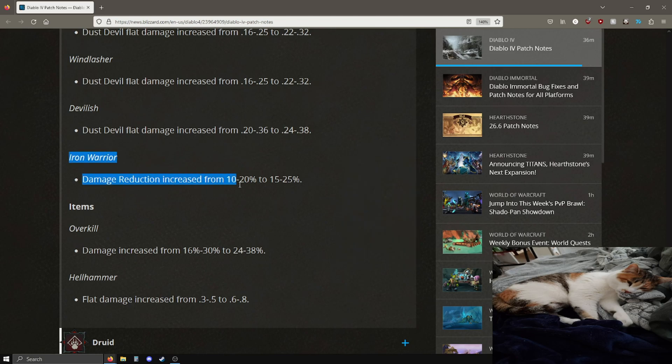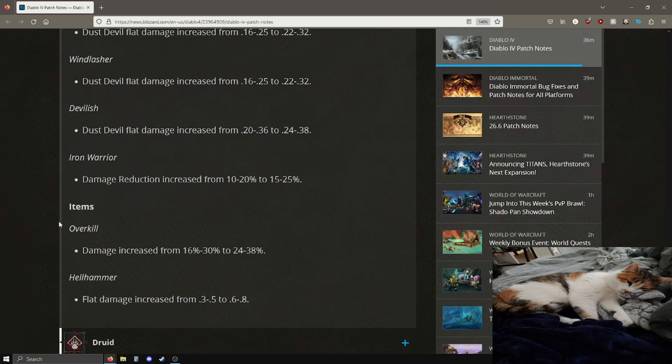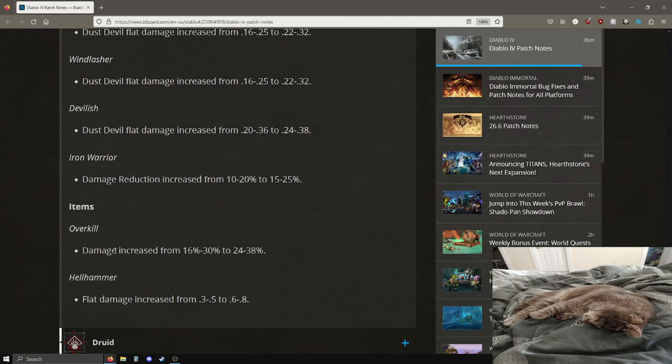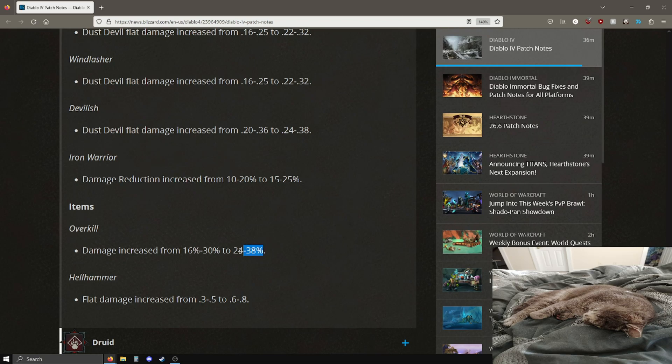All these dust devil effects, all these different dust devil aspects for barbarian are going up in their damage which is pretty good. Hopefully that's enough for them to be used. Iron warrior damage reduction got a buff which is pretty good. Items, Overkill and Hellhammer, the two items that I get asked a lot of questions about.